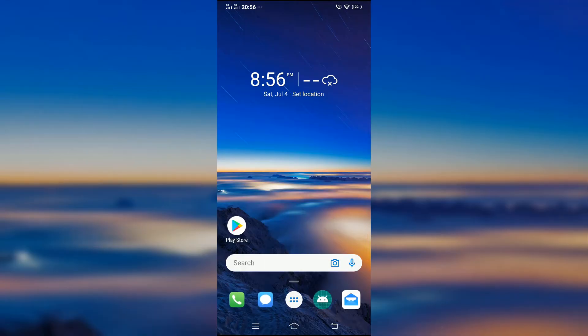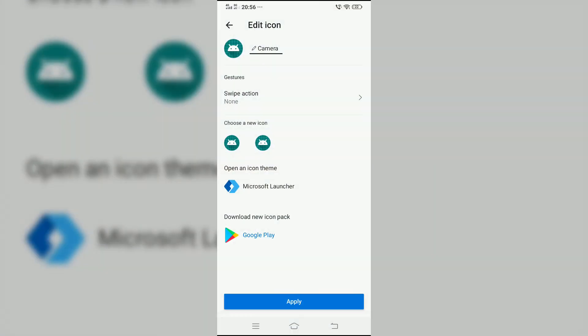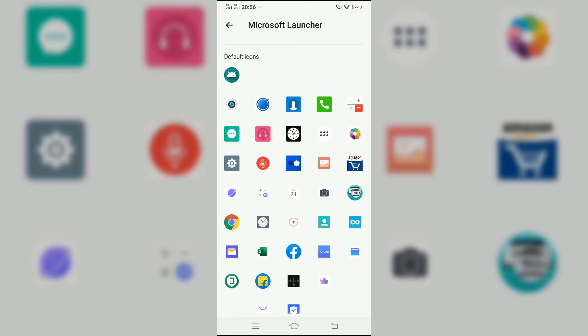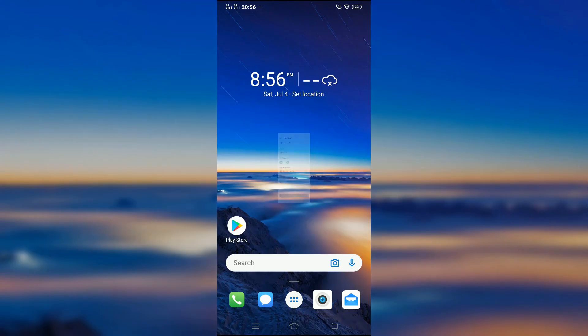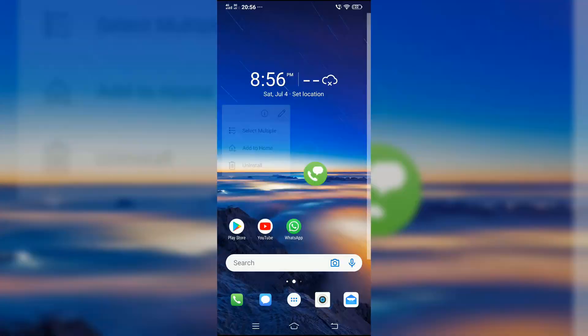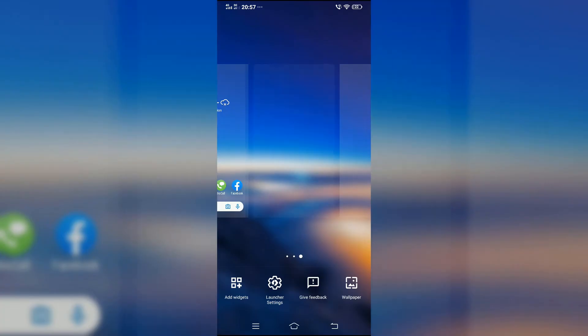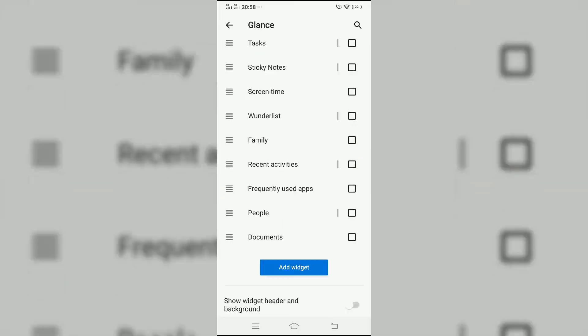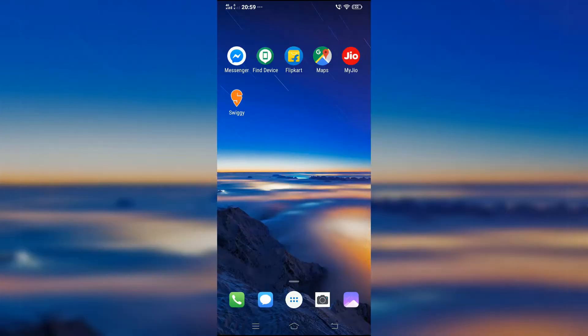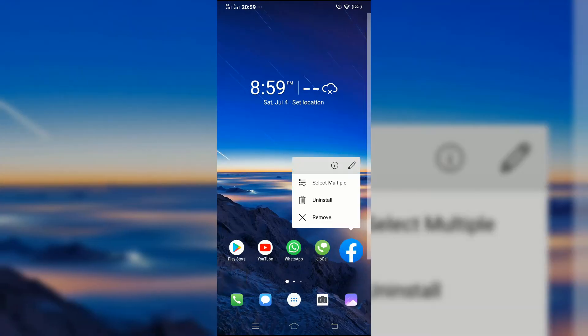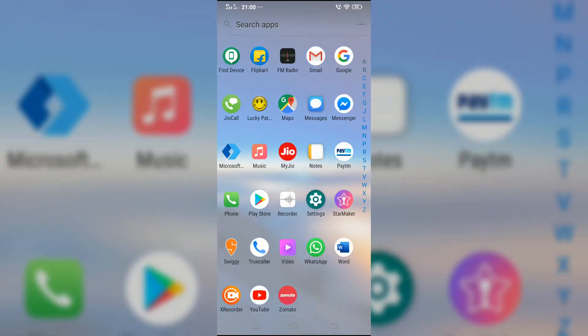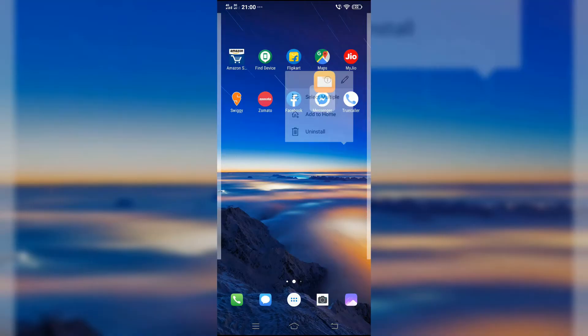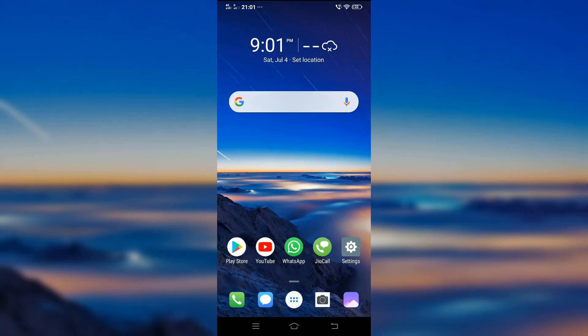The camera app icon is messed up, so to fix it, long press and tap the pencil icon and select Microsoft Launcher. Here select the suitable camera app icon and that's it, you're ready to go. If this video has helped you, it would be great if you subscribe and like this video. Thank you.